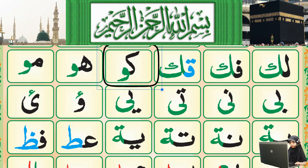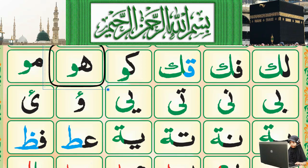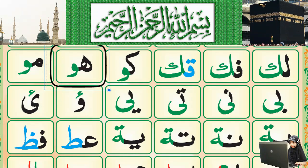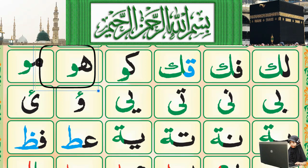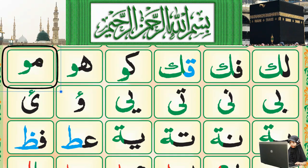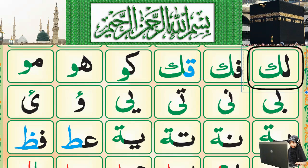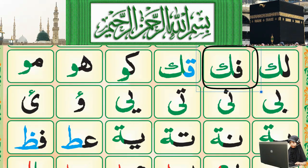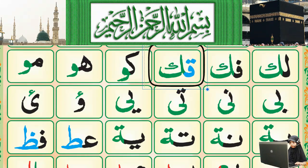Next: Ha-Waw. Ha has two holes, so this is Ha, and Ha is a light letter. We say Ha from the bottom part of the throat, so the sound will be light. Next: Meem-Waw. Meem has one small circle. One more time: Laam-Kaf, Fa-Kaf, Qaf-Kaf, Kaf-Waw, Ha-Waw, Meem-Waw.